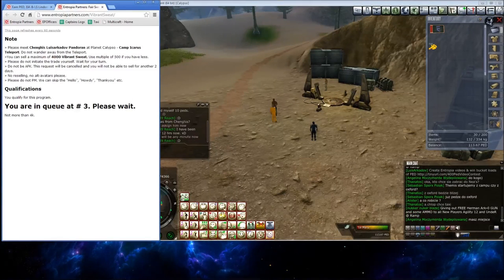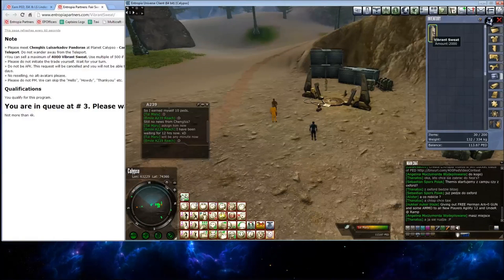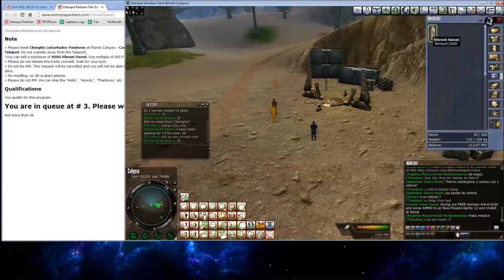And it's best here to have your sweat already stacked out. That way it's ready to go when it trades you just to make it quick and fast.